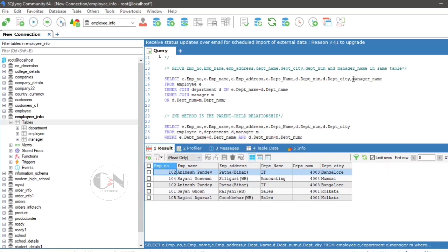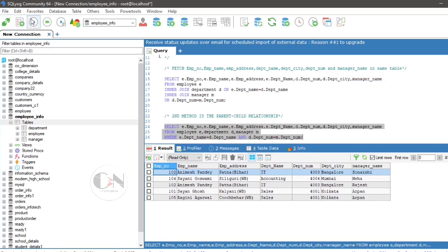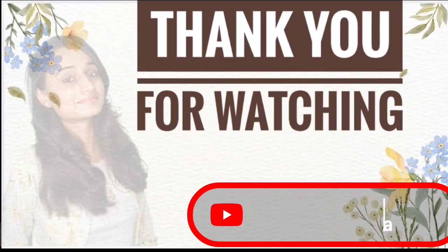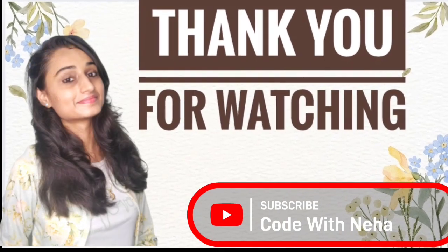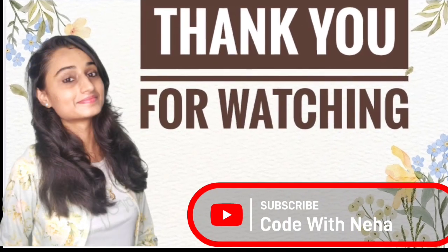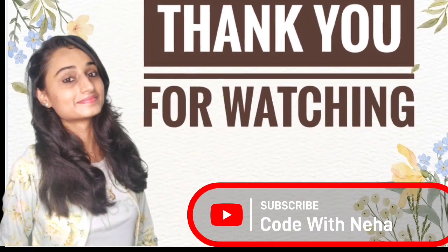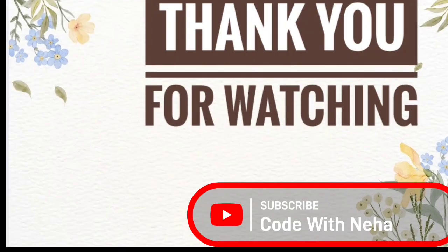That's all for today. Hope you all will get some help from this video. If it's so, then don't forget to subscribe my channel, code with Neha and press the bell icon for regular updates. See you in the next video. Till then, stay safe, stay happy.